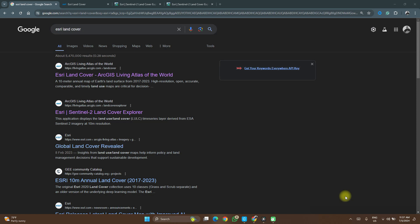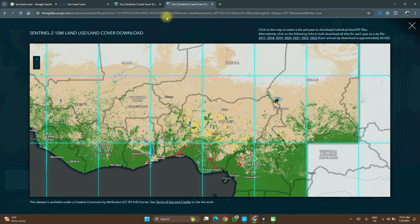Hello and welcome to Spatial Data Hub. In this video I'm going to show you how you can download Sentinel data from Esri's database.